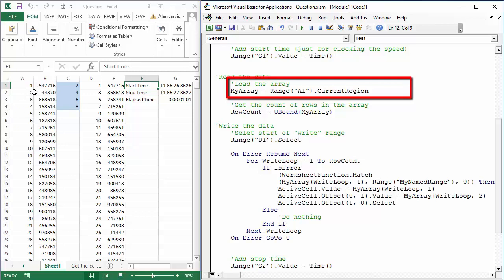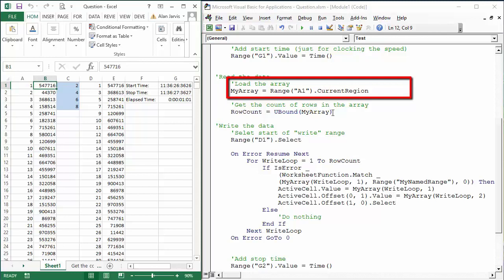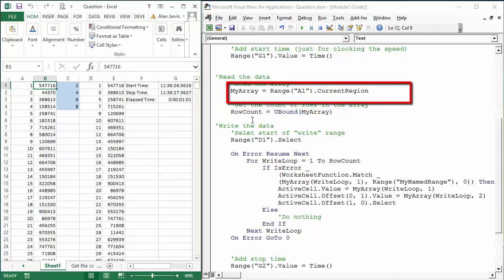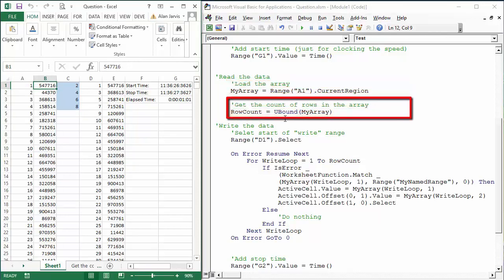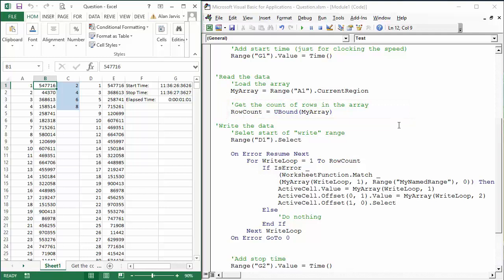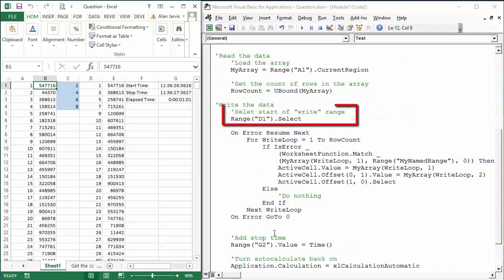Now it's also going to capture this, but we're only interested in these two elements, column A and B. And just as we looked at earlier in the course, I'm going to read the upper bound of the array—that is, how many rows of data are there—into the variable row count. And then we get down to a simple loop to write the data. So Range D1 select, this is where we're going to begin writing our data.